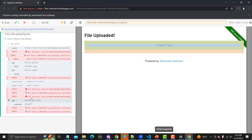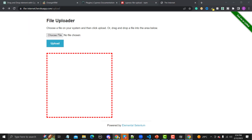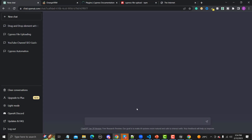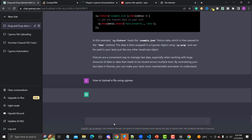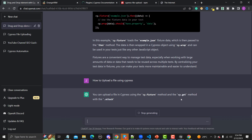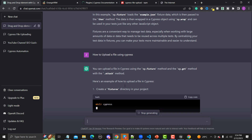That's how you can easily upload a file using Cypress. Now let me go to ChatGPT and see what it suggests. I'll ask: 'How to upload a file using Cypress.' ChatGPT suggests using cy.fixture() and cy.get() with .attach() — yes, we did exactly that.